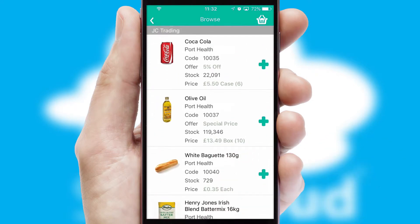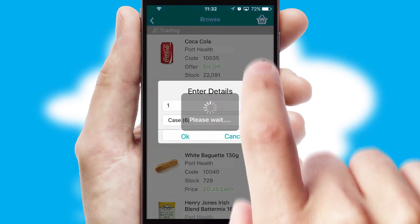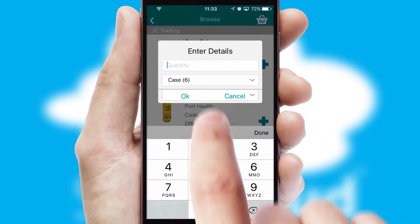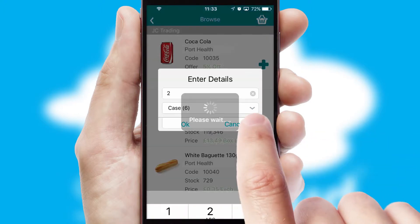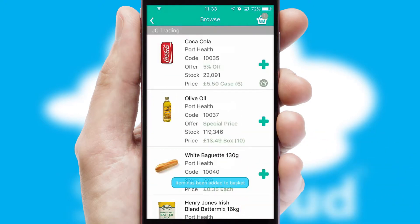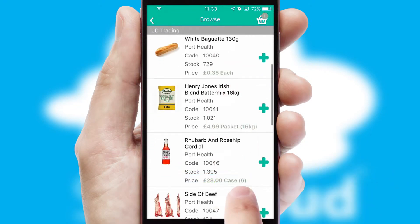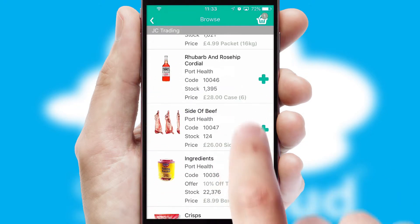Once you have found the required item, simply click, enter the required quantity, unit of measure and then confirm. A basket icon will appear beside the product to confirm it has been added to your order.